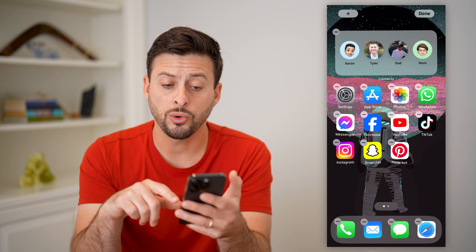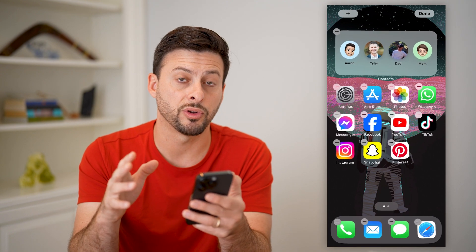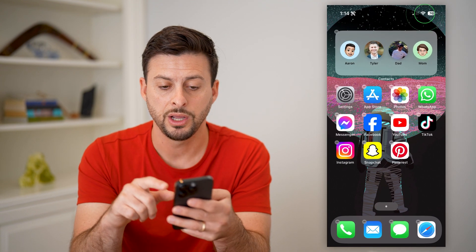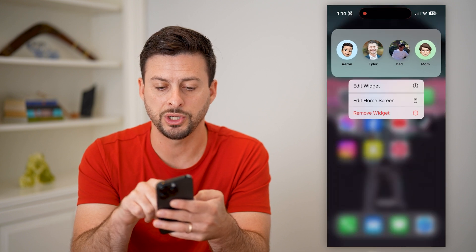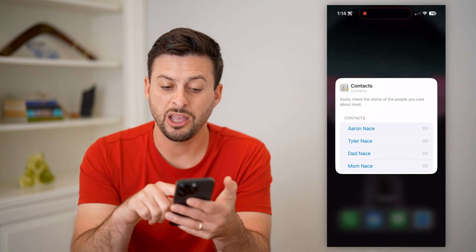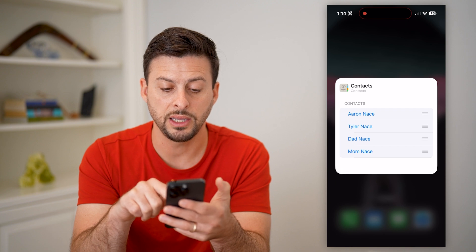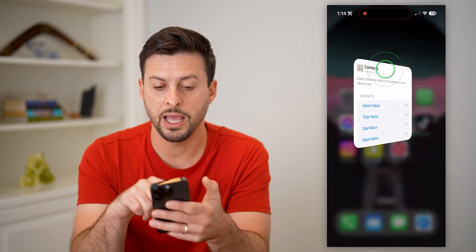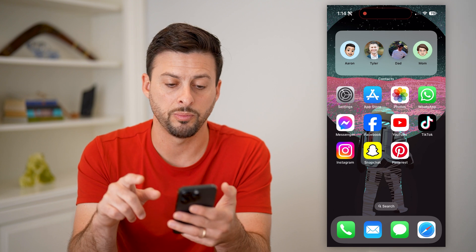The cool thing is it will pull in some of your favorite contacts. You can always tap and hold on this widget and hit edit widget, and you can control exactly which contacts appear and the order that they appear.